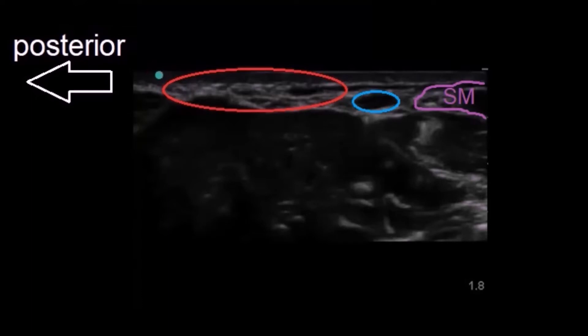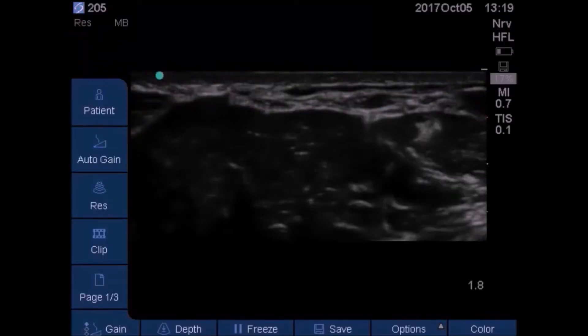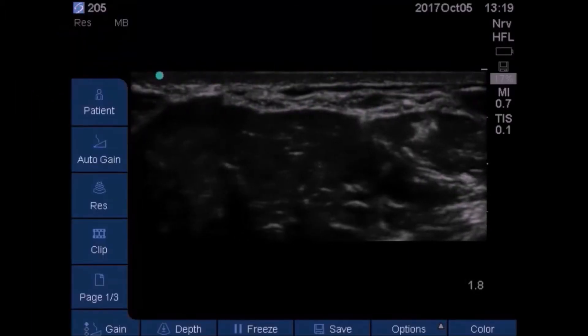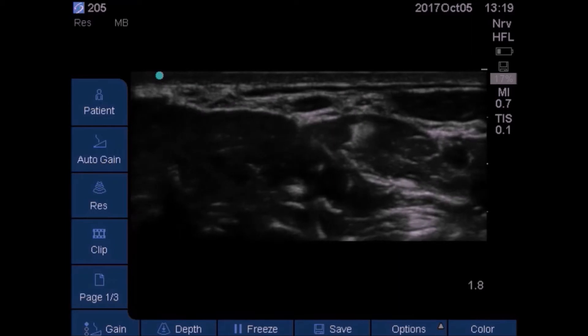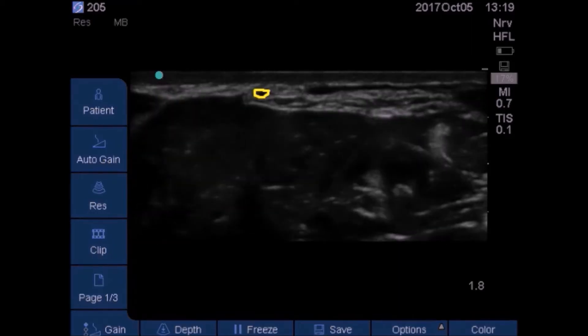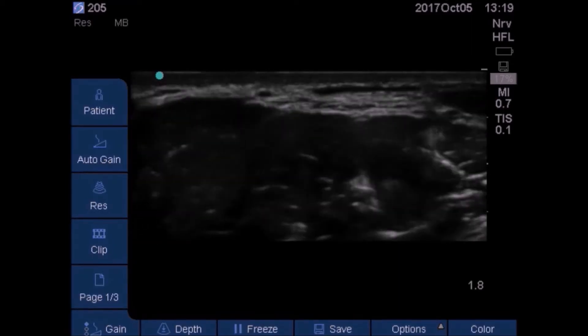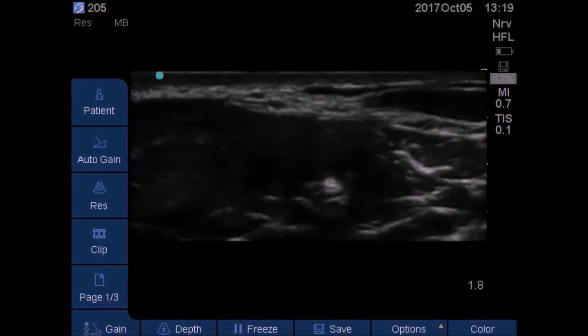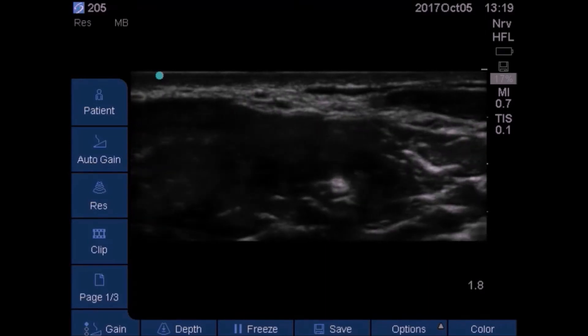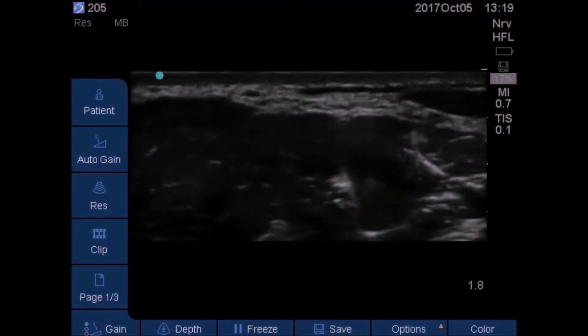At this level, the spinal accessory nerve lies within the superficial fascia, medial to the trapezius muscle. For confirmation, the nerve moves toward the sternocleidomastoid muscle with superior sliding of the ultrasound probe, and toward the trapezius muscle with inferior sliding of the ultrasound probe.